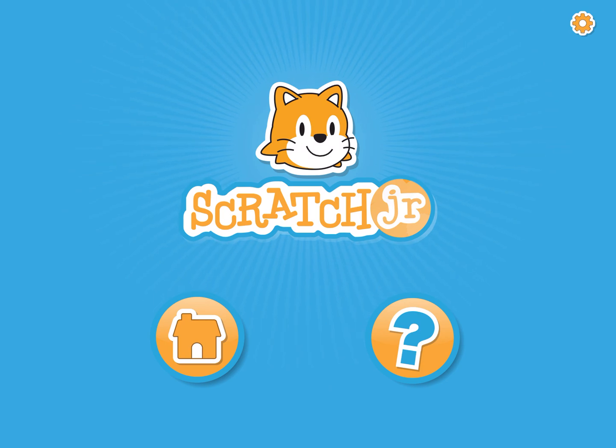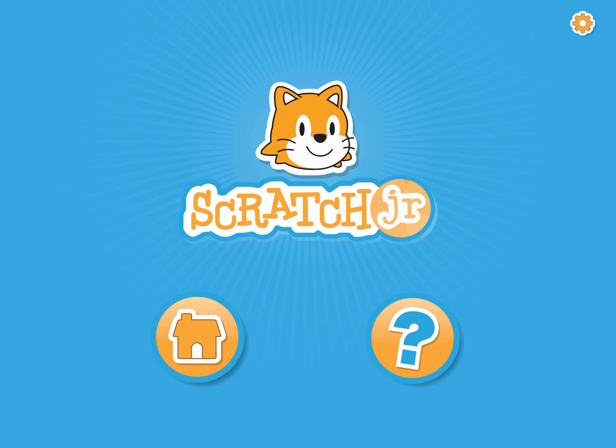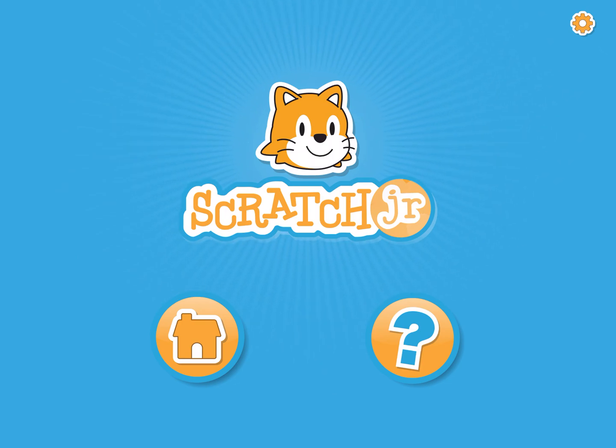When you're in pre-k through first grade I'll usually teach Scratch Junior. I like to teach Scratch Junior because it's very simple for you to understand and it's a lot of fun to use.